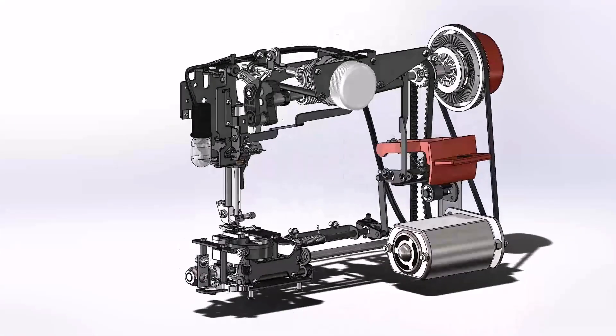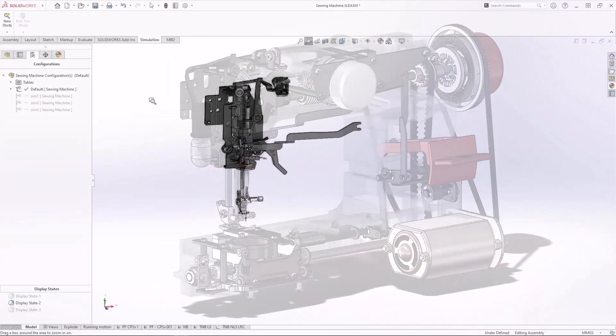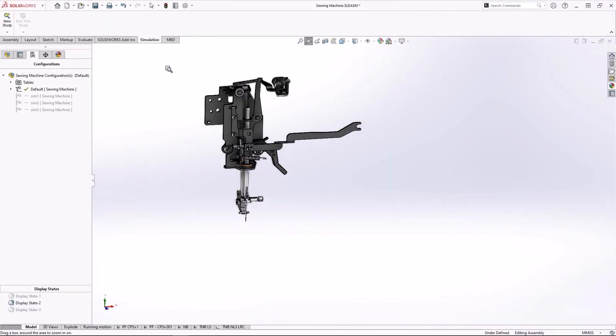So, pun absolutely intended, let's see how the new enhancements to SolidWorks Simulation 2023 can help us gain deep insight into some of these complex mechanical systems.